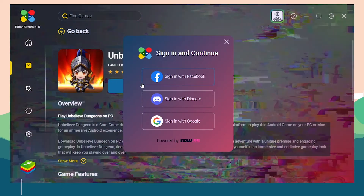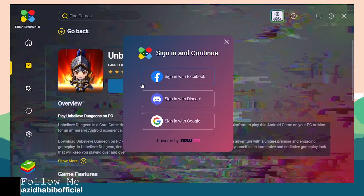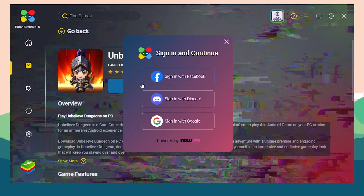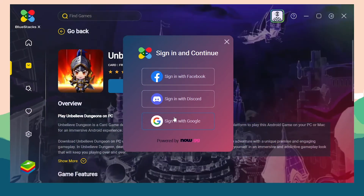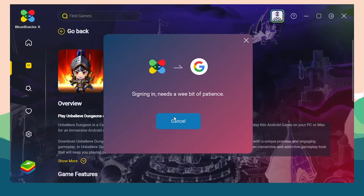Once you click on Play on Cloud, it will show you a sign-in window. To play the game, you must log in. You can log in with Facebook, Discord, or Google. I'm going to log in with my Google account.